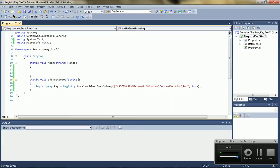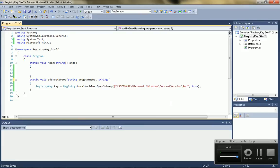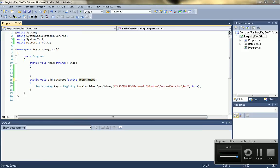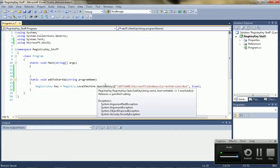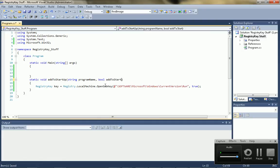String program name or whatever. And string program path. Actually, I'll screw that. Scrub that. And then we're just going to put a bool here for a value to add or delete. So, add to startup.